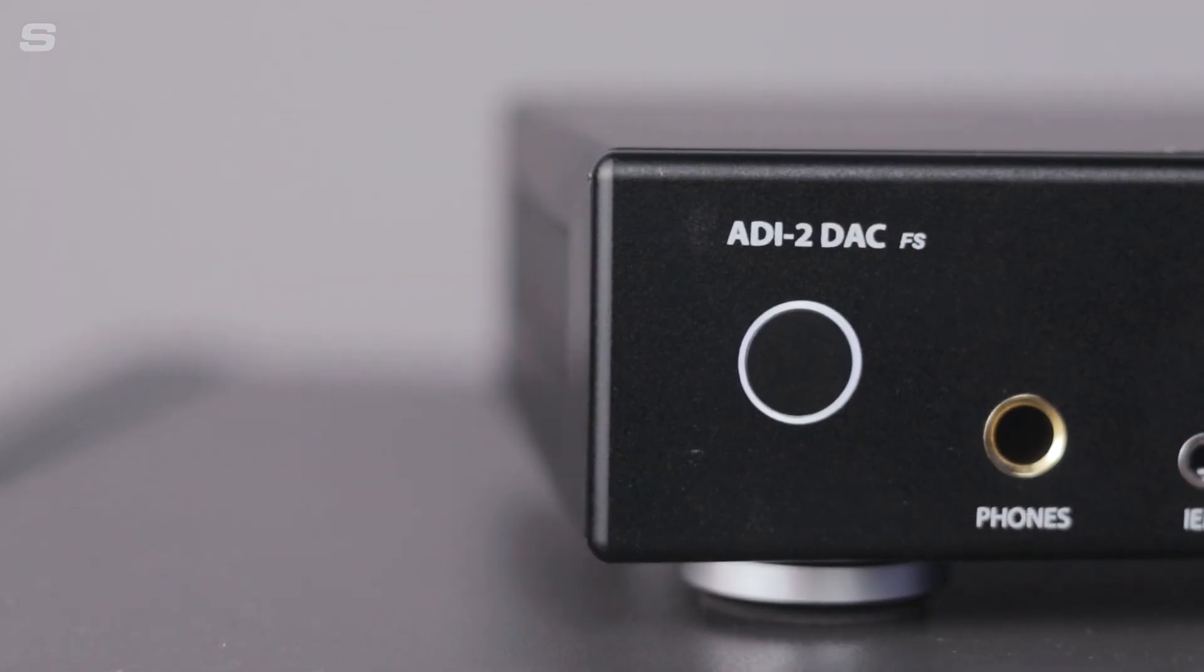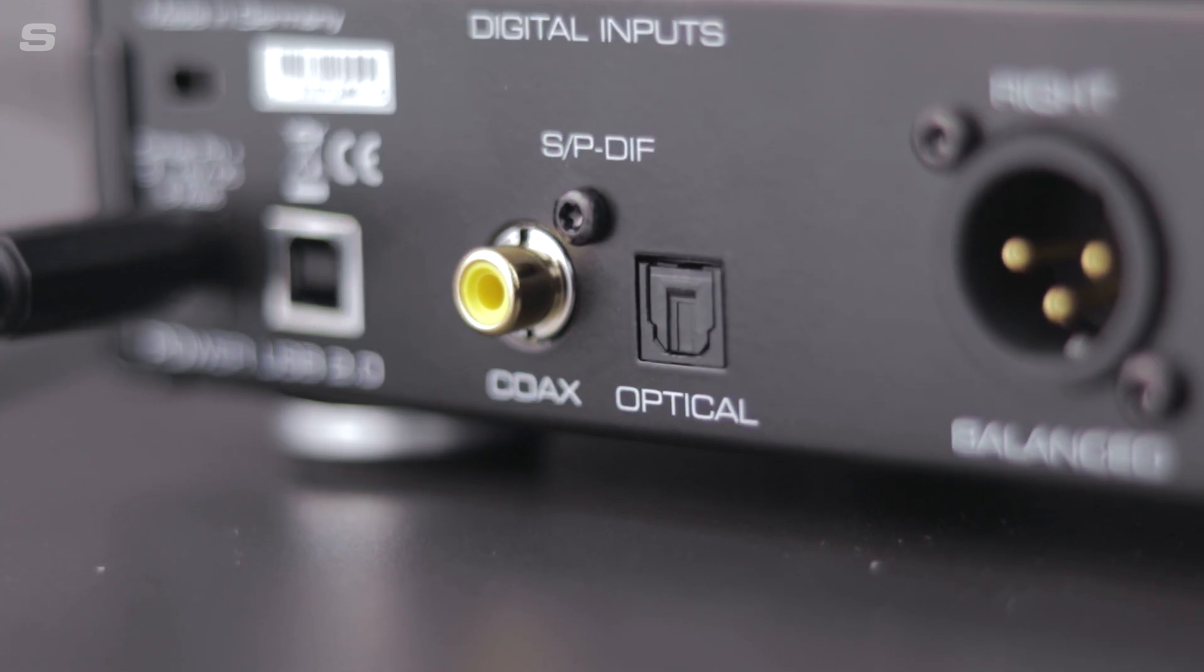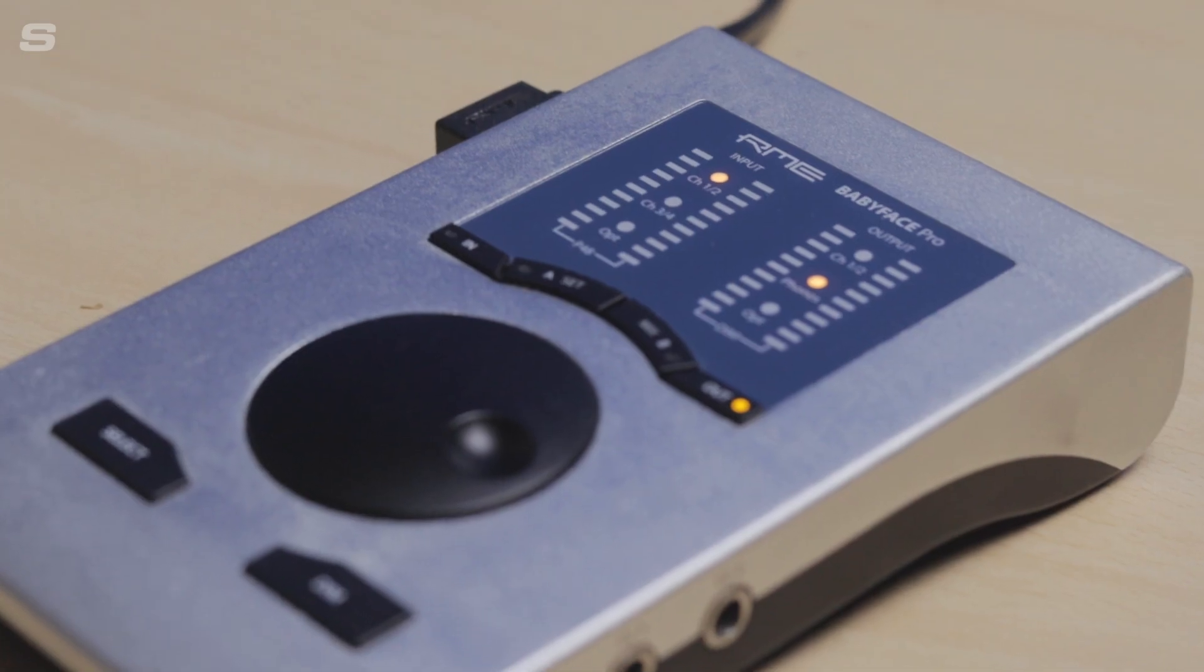It's worth noting that the DAC understands both ADAT and SPDIF formats as well as AES-3, so it would work with any of those three connections as long as you have all the right cabling to go along with it.